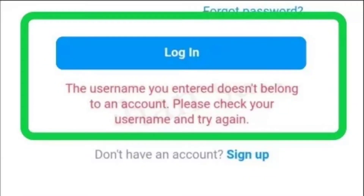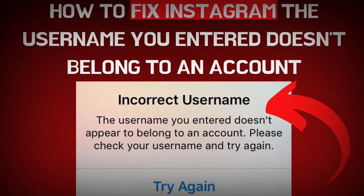Today in this video I'm going to show you how you can fix the 'username you entered doesn't belong to your account' error on Instagram. Without further ado, let's get started.